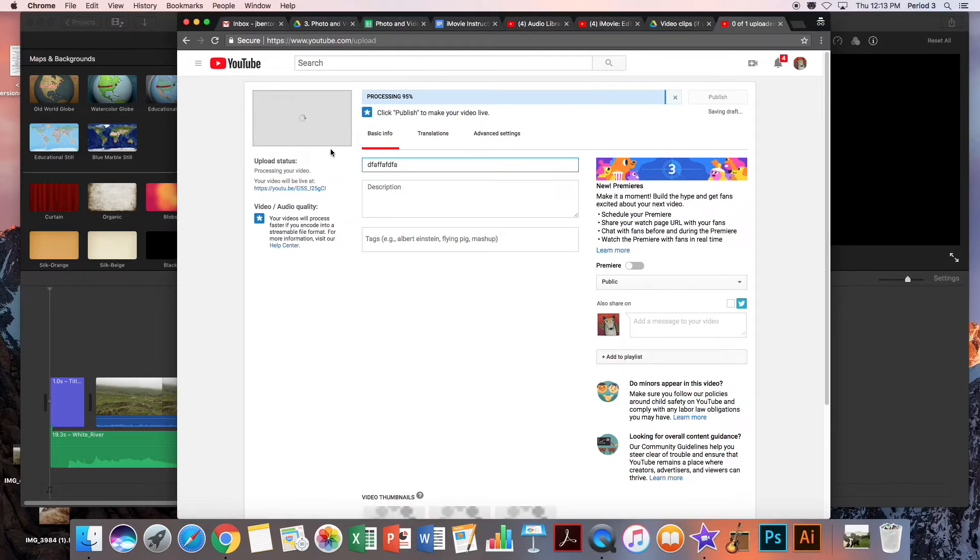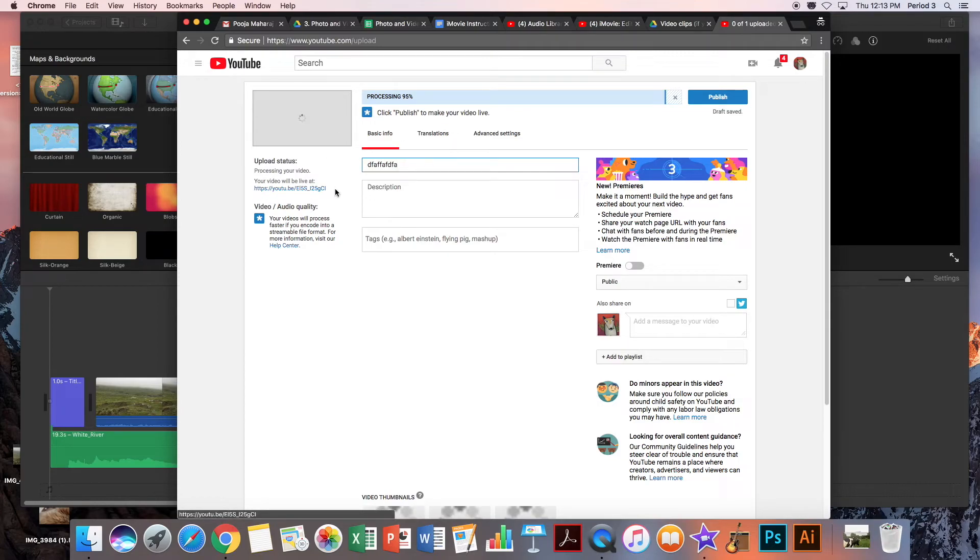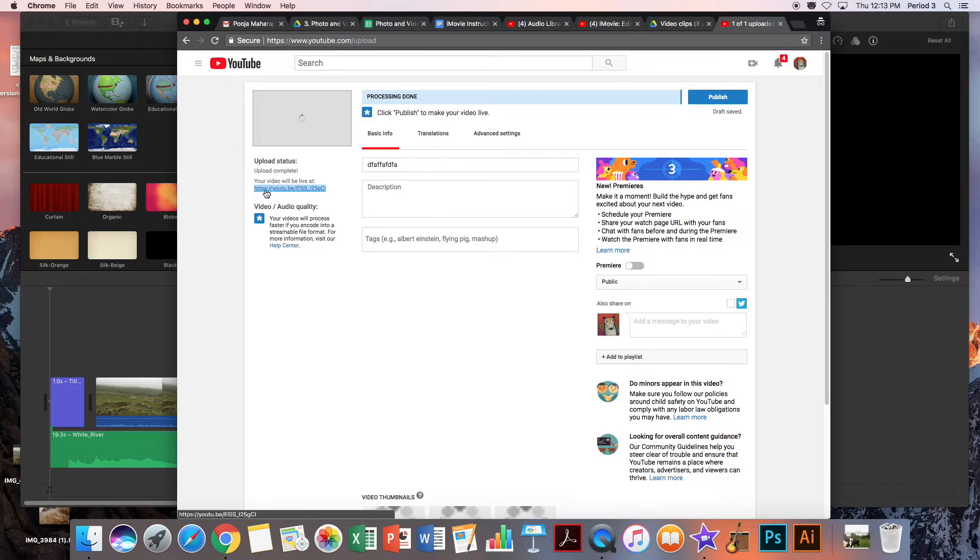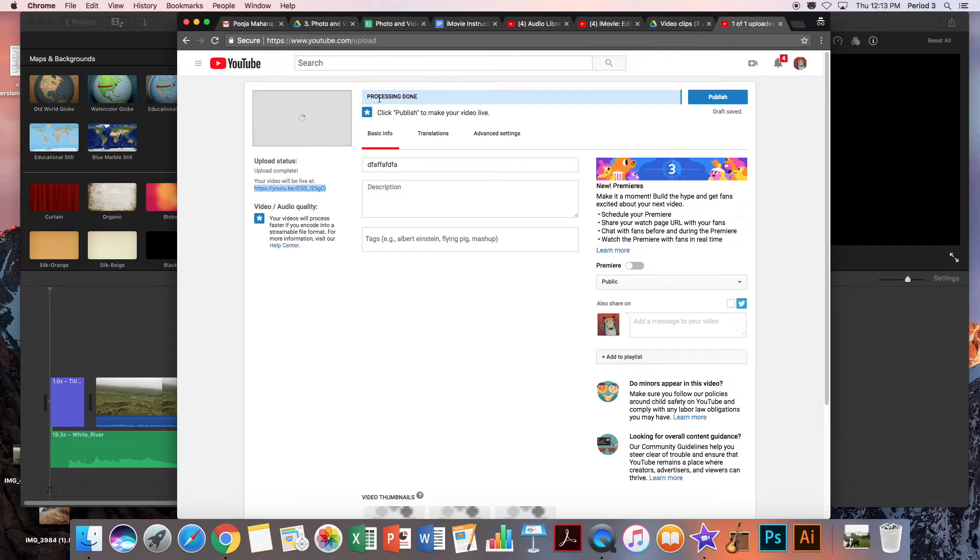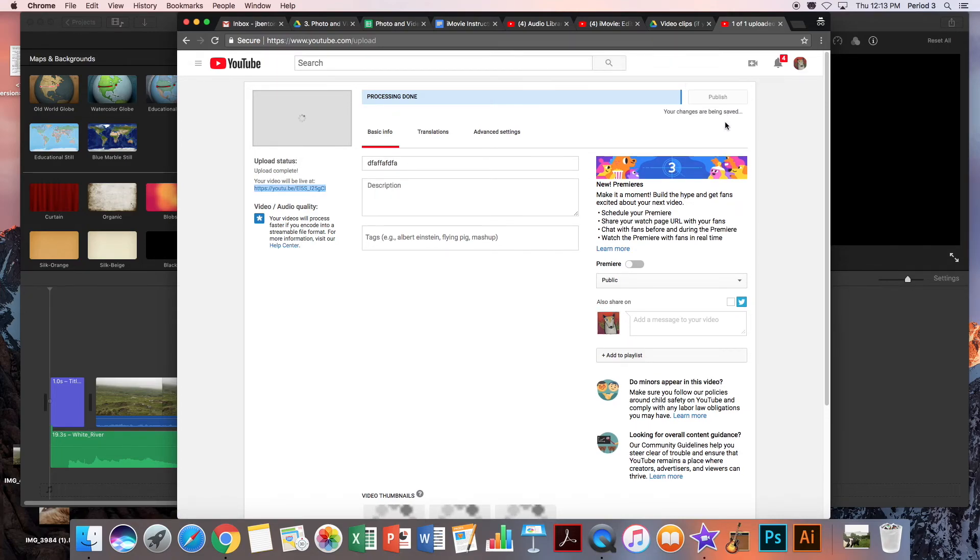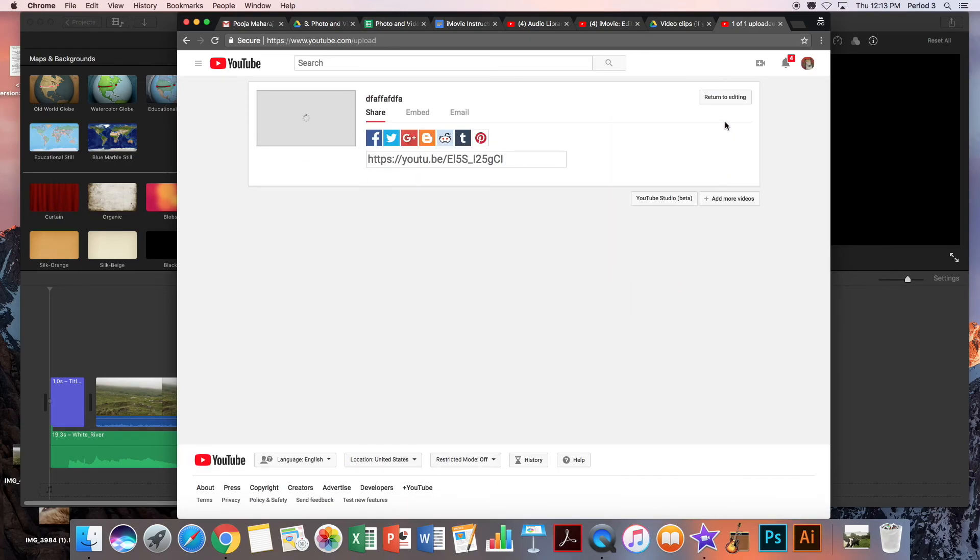It takes a while to process and then to publish. This right here is the link where your video will actually be on YouTube, so you can copy this link and turn that in to Google Classroom. Once it has finished processing, make sure that you click Publish for your video to actually upload. Here is your link again.